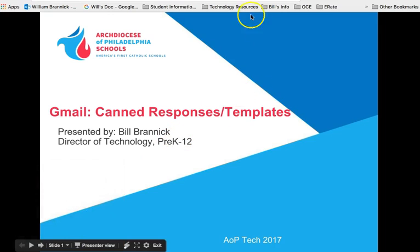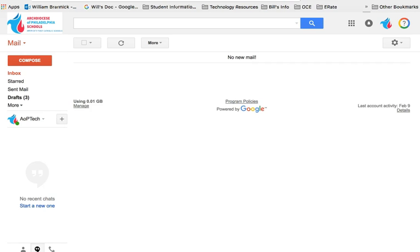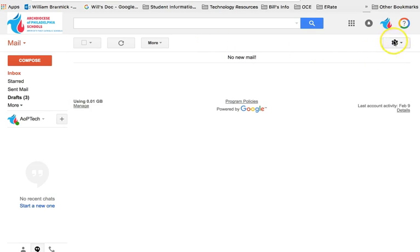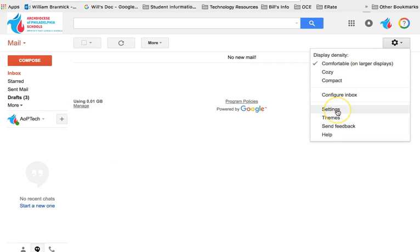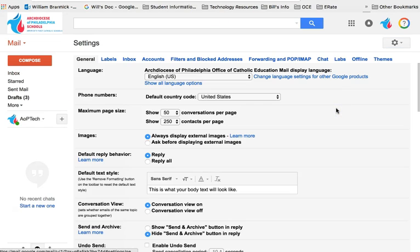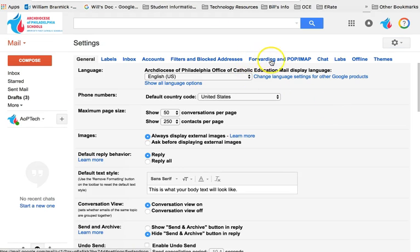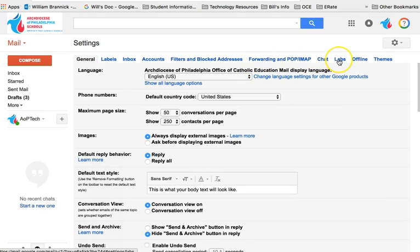So now we're going to go over and we're going to take a look at our Gmail inbox. To begin, we're going to go over to the gear icon and click down. In our pop-up window, we're going to go down to settings. When we come into settings, across the navigation bar, we're going to look for our Labs tab.